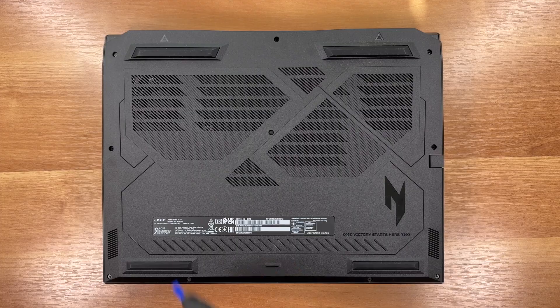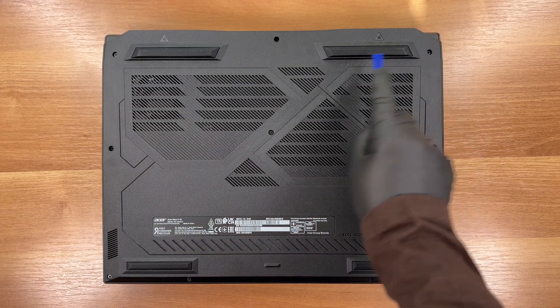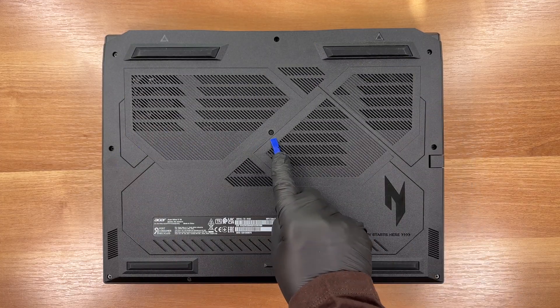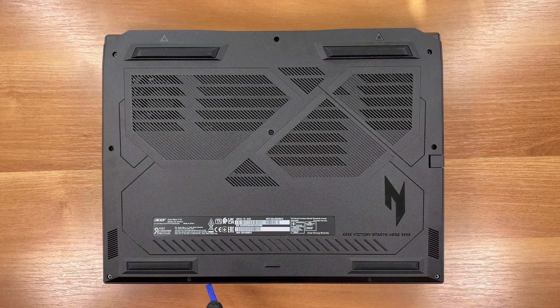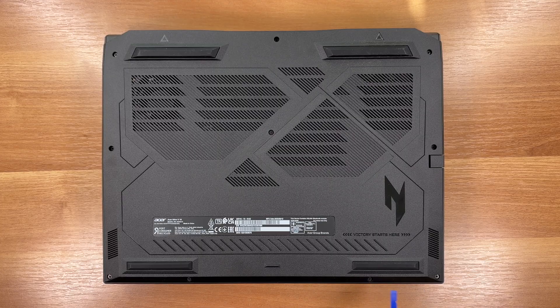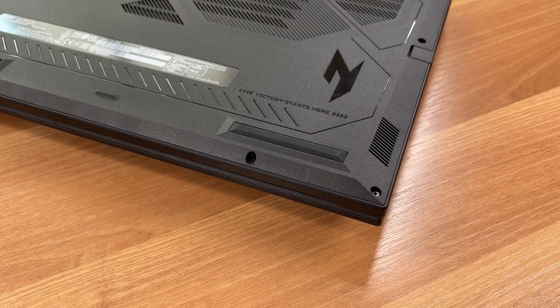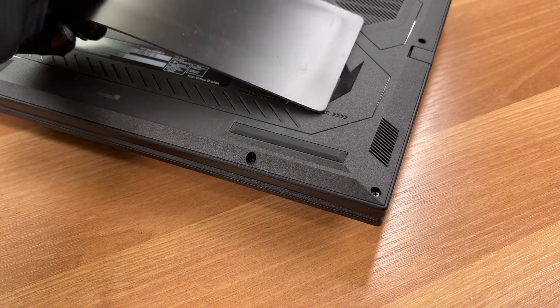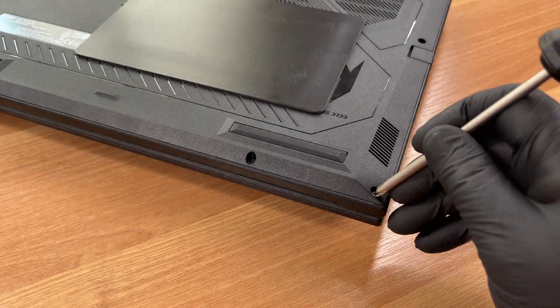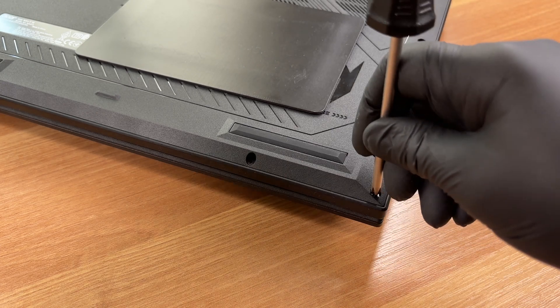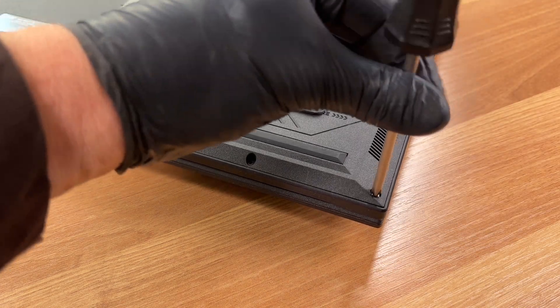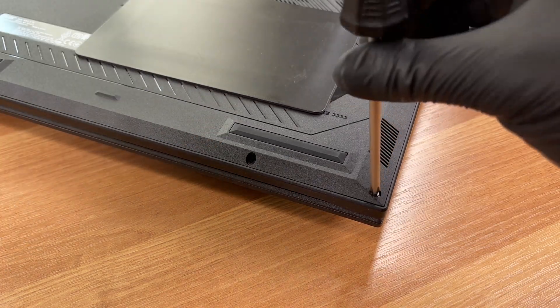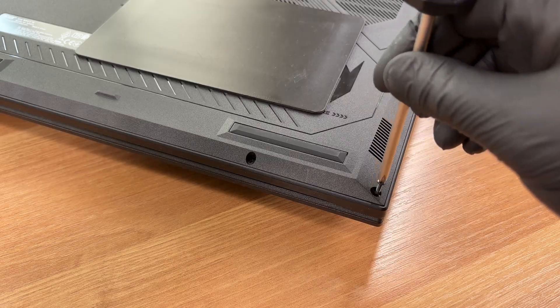To reach the internal components we undo 10 screws and remove the bottom panel. We are using a JIS No.1 screwdriver since it matches these screw heads better than a standard Phillips.